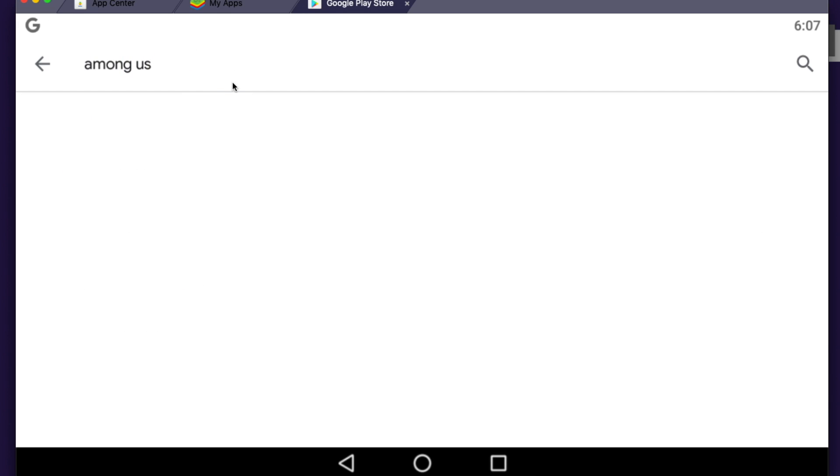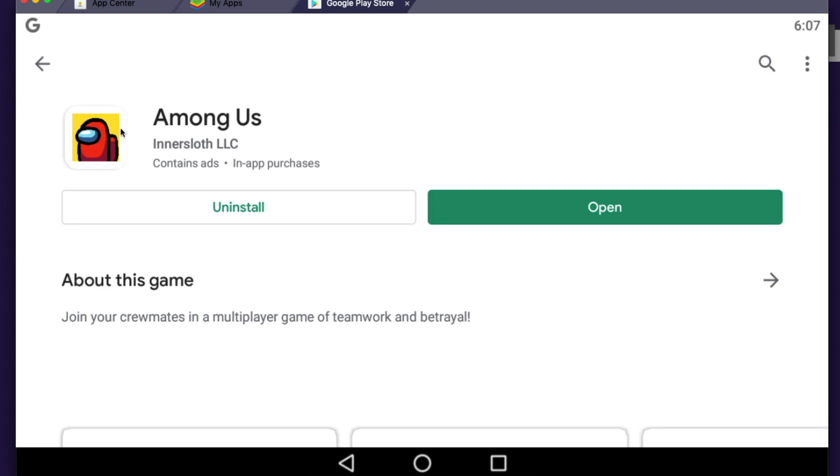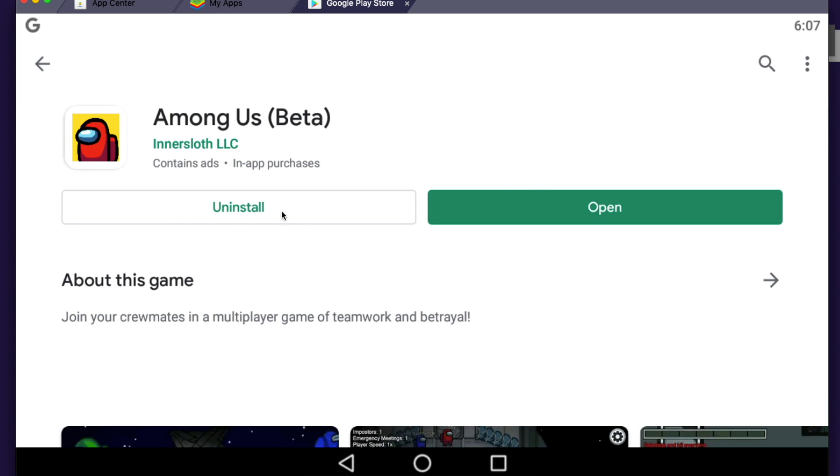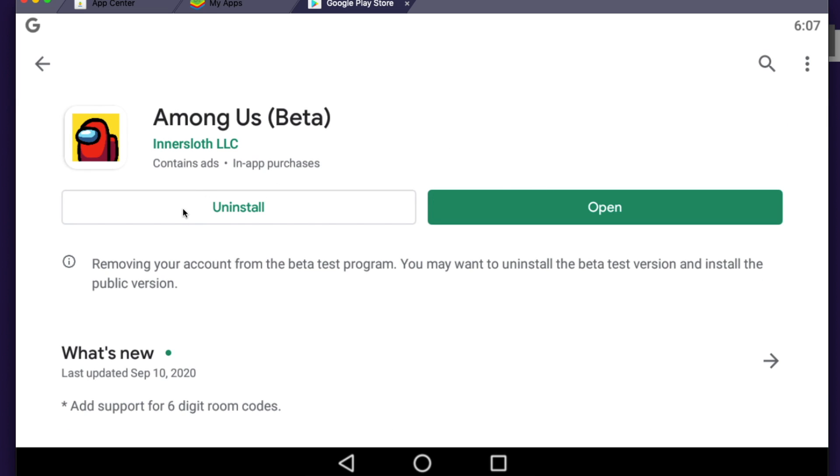Let's write Among Us, right? And as you can see here, Among Us pops up. You can enter Among Us and as you can see here there's an uninstall button and open, and if for you there's an update button, you can update here.